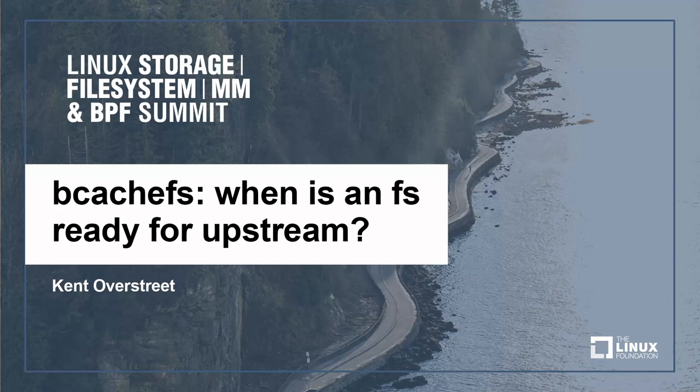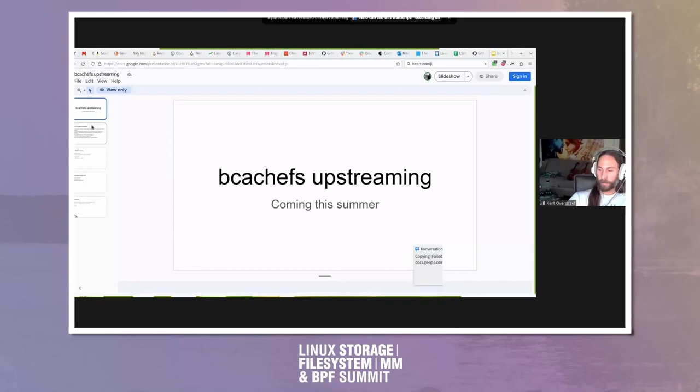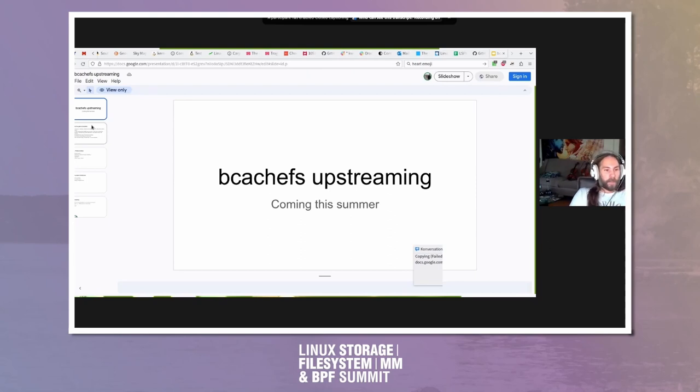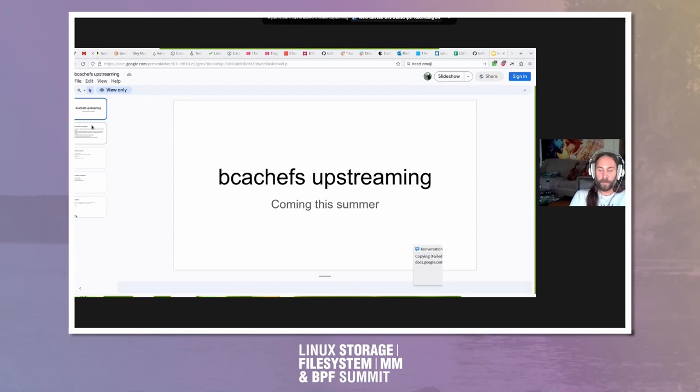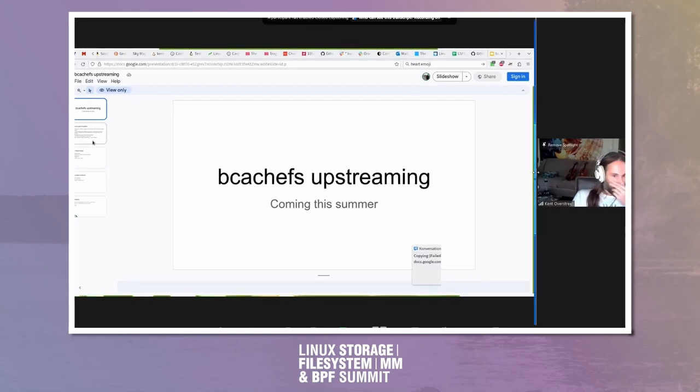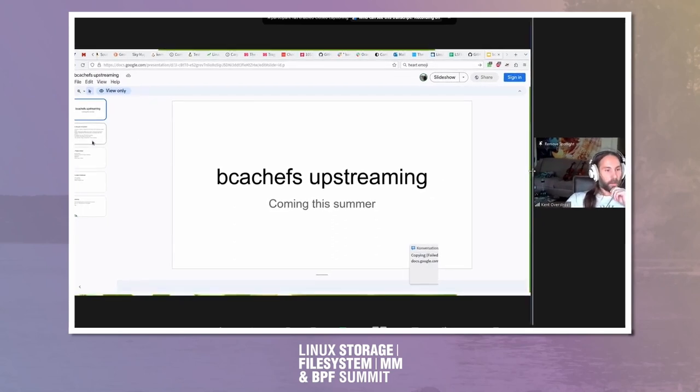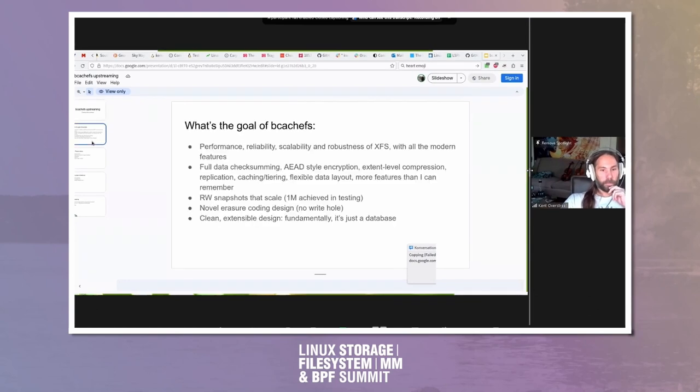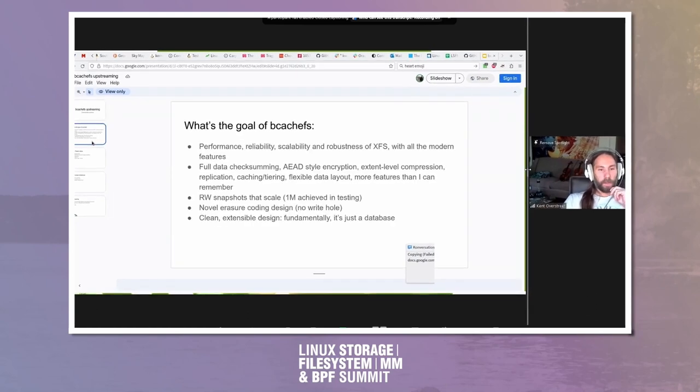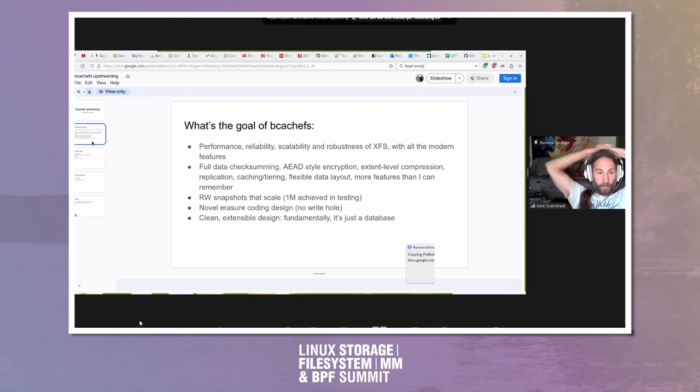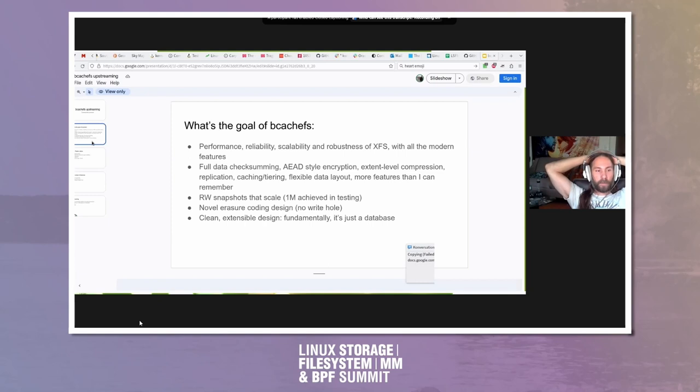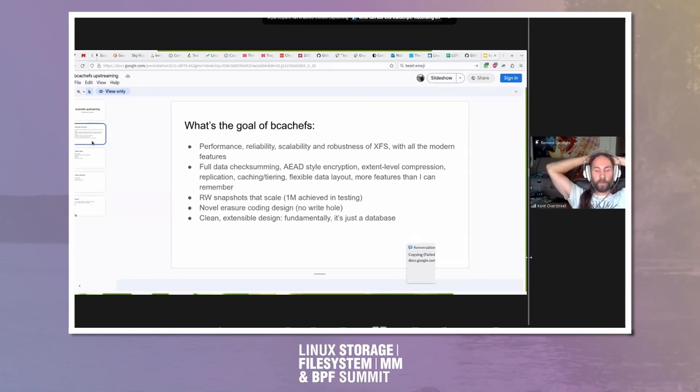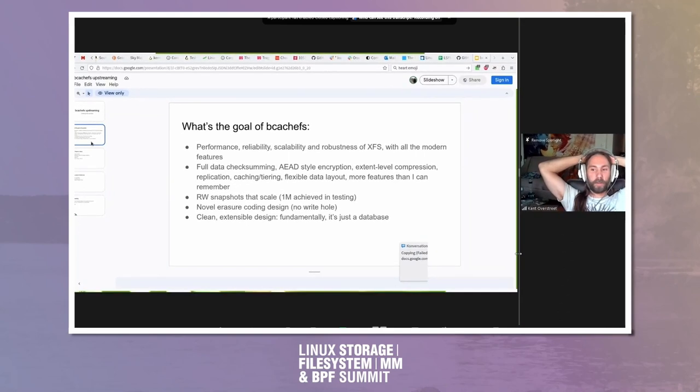For the past years I've been saying when is BcacheFS going to be ready, perhaps almost, not yet, almost. Now I'm saying let's finally do it. I've got a couple slides on status and where we're at and why it's ready now, but basically I want the bulk of the time to be talking about process because it's a massive 90,000 lines of code beast and we need to figure out how to get it reviewed and what the process should be.